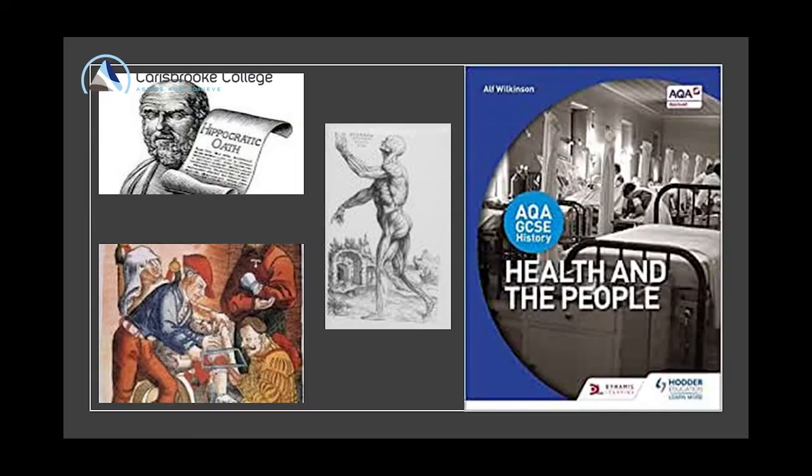The first of the four topics is Health and the People, where we look at medicine from the year 1000 up to modern day. We look at things like anaesthetics and antiseptics, the development of vaccines, surgery, and really cool things like keyhole surgery and open heart surgery — modern day inventions.